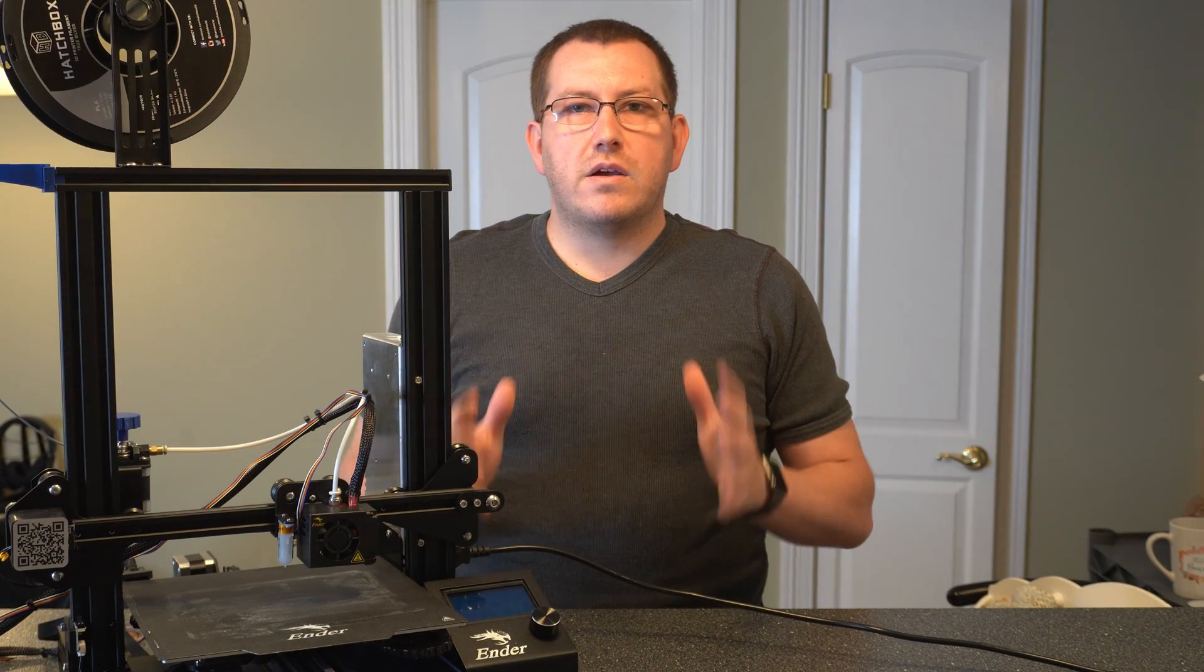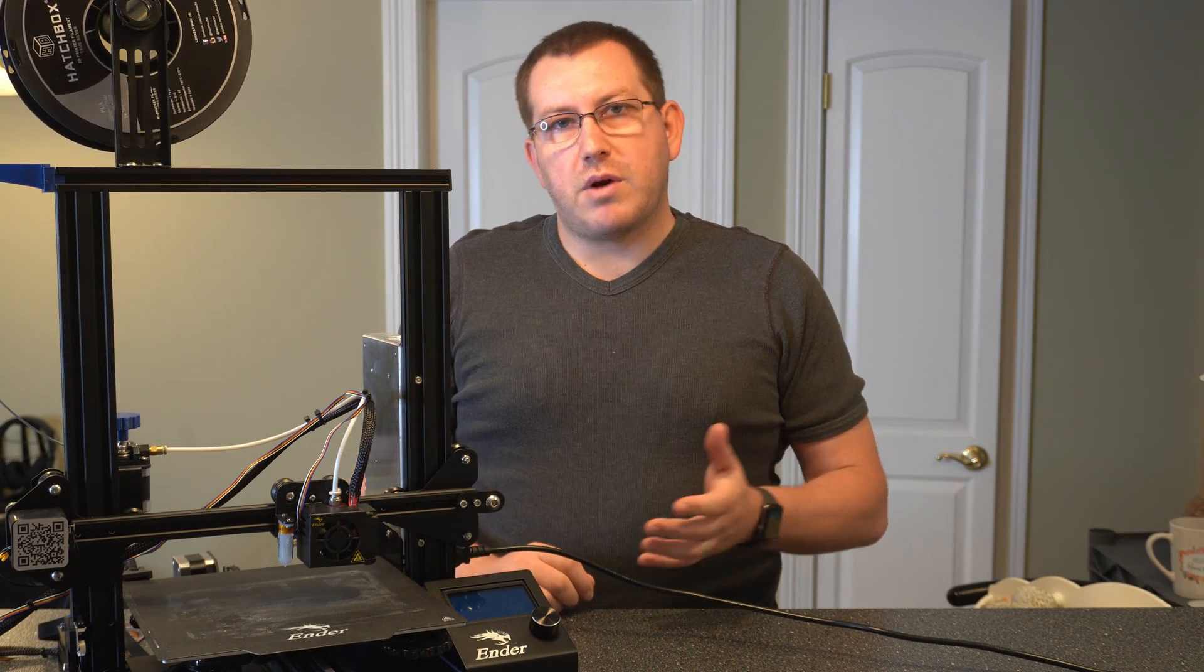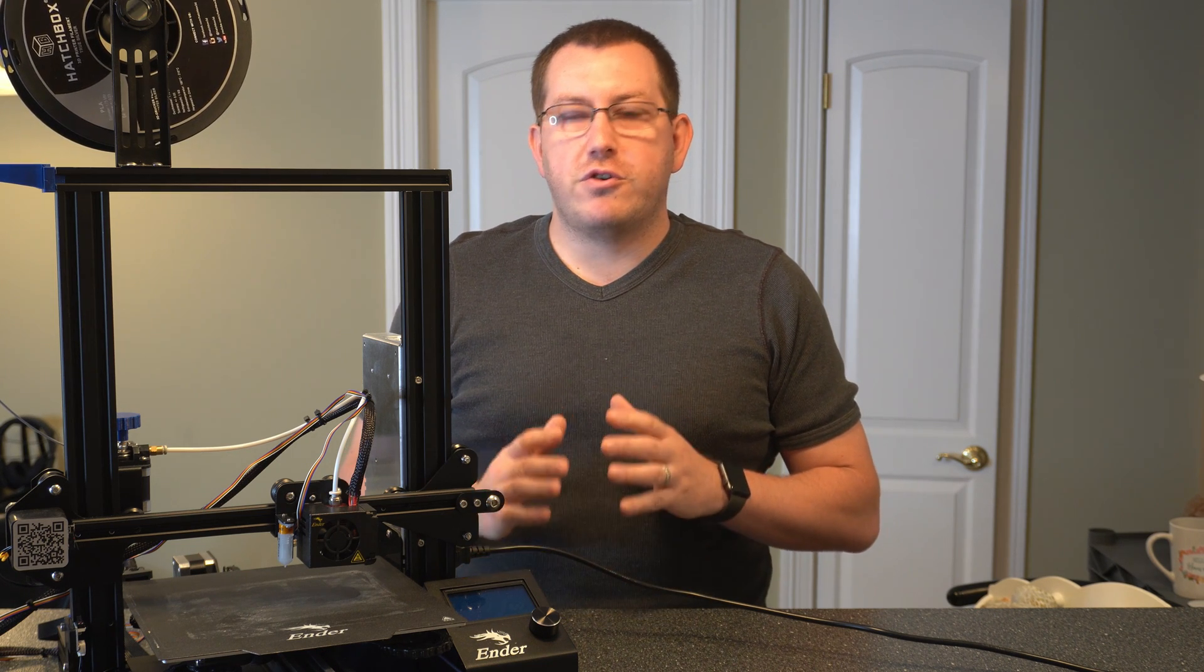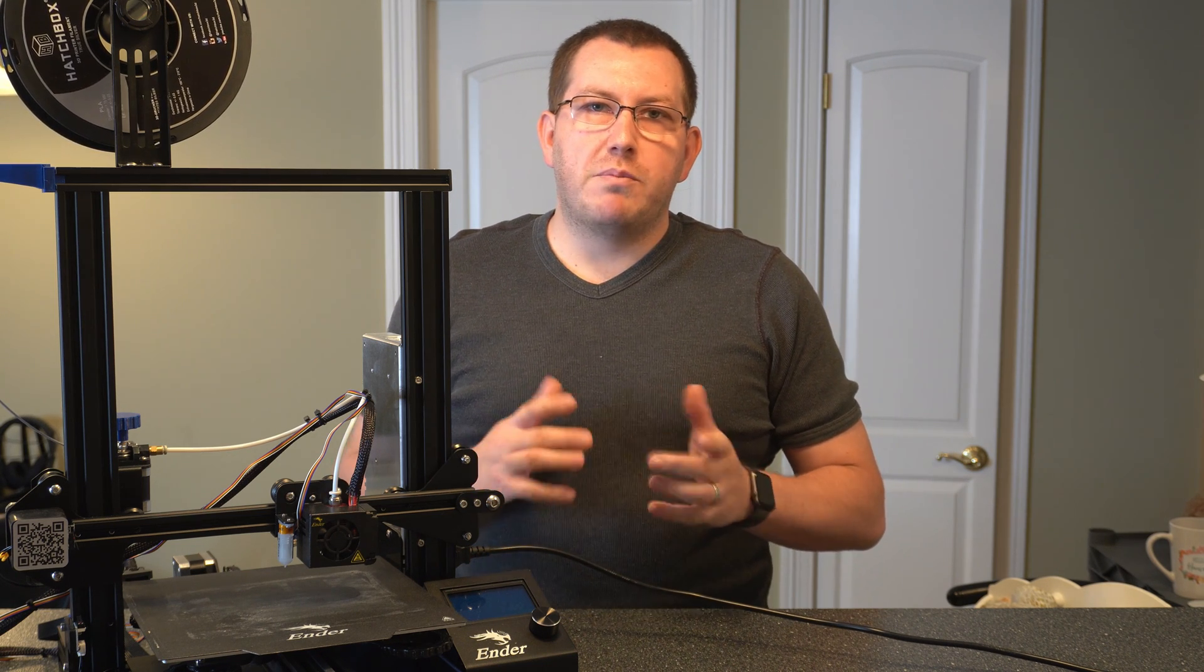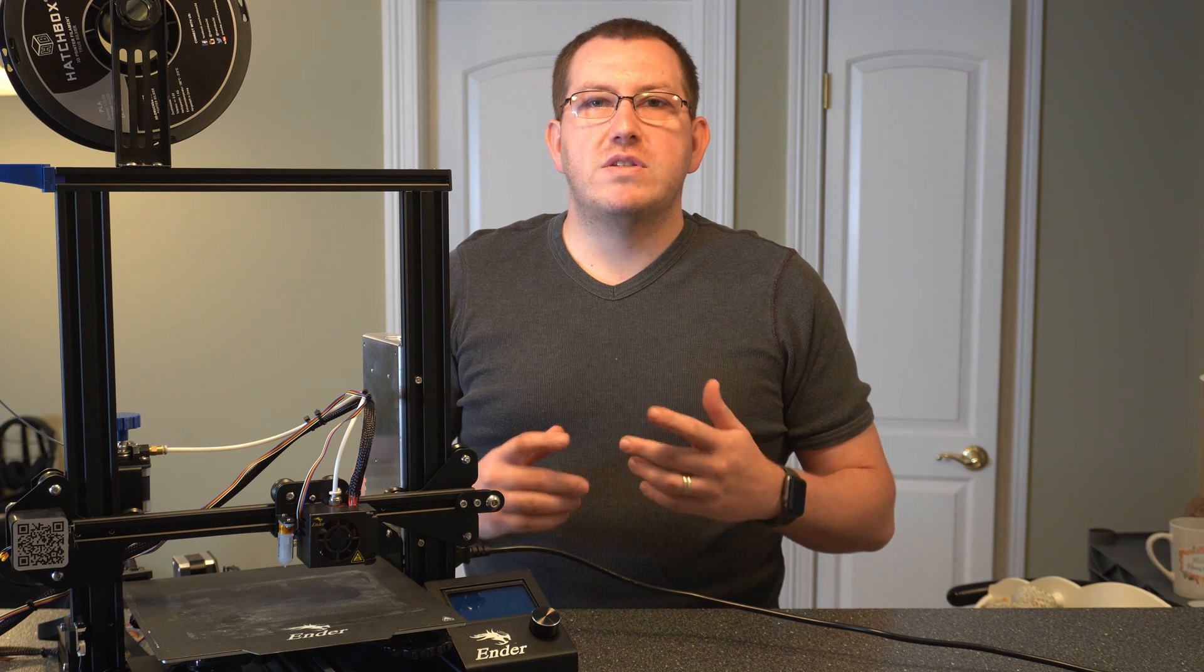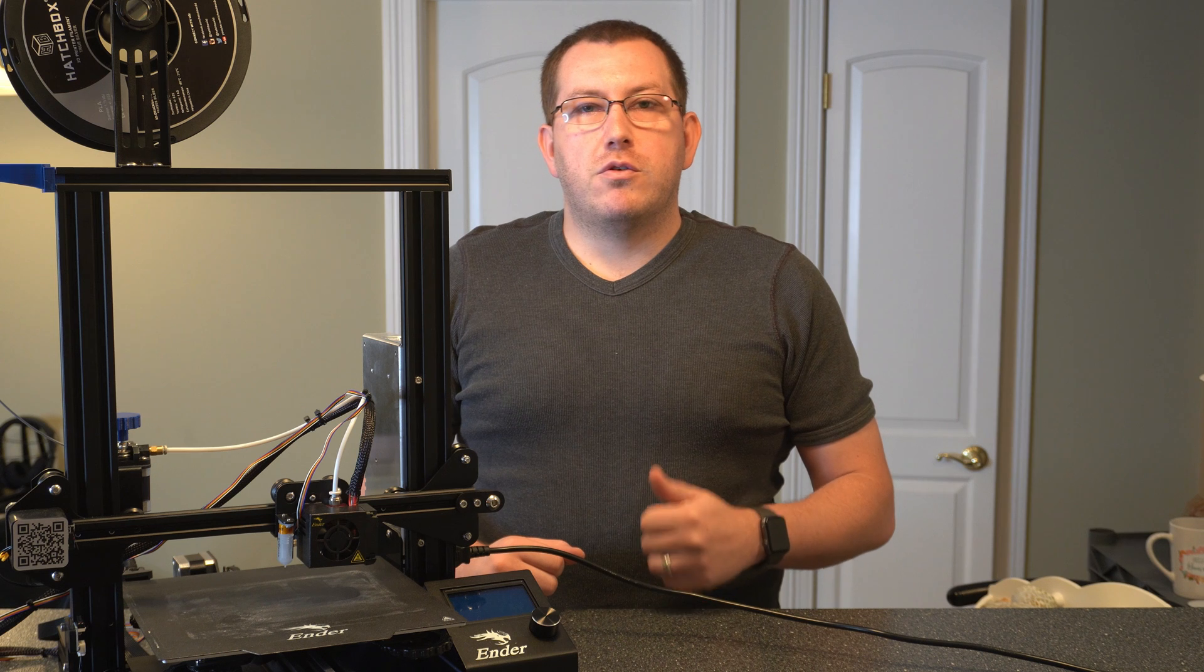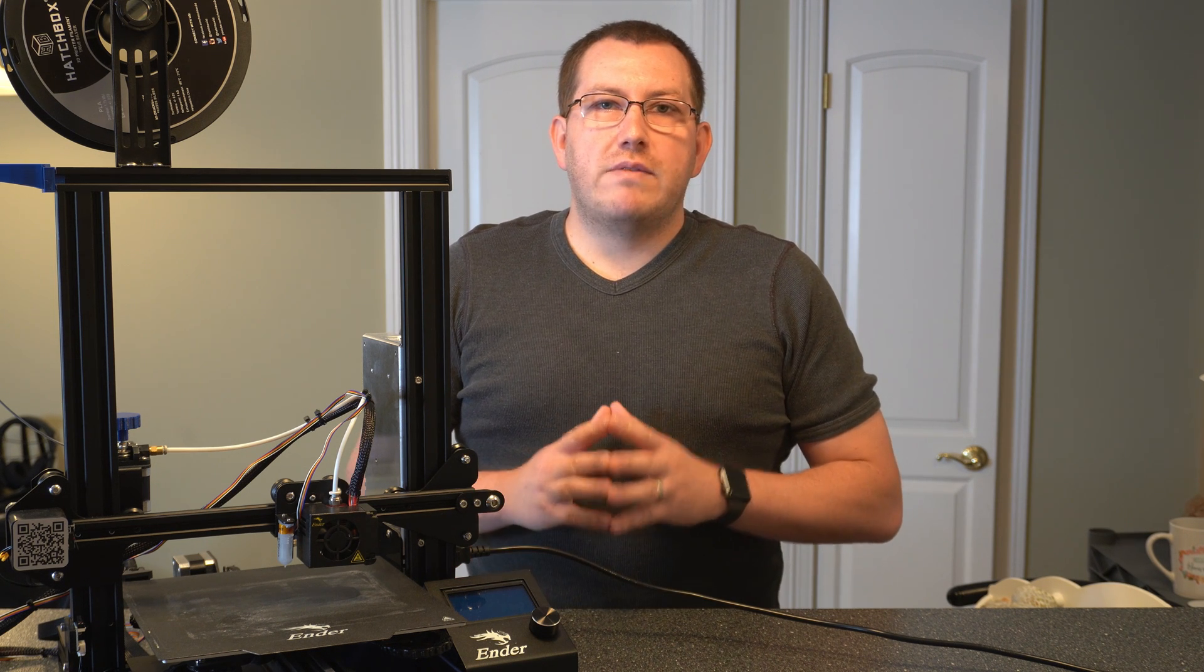Alright guys, so that covers setting your Z-Probe offset. Like you see, the process isn't difficult. You just want to make sure that you have your extruder stable and that when you bump it or anything, that it doesn't just move around on you and make sure you save those settings so that anytime you power off your printer or lose power, you don't have to reset those again. If you have any questions, go ahead and leave a comment below. I'll try to get back to you as soon as I can. Thanks.